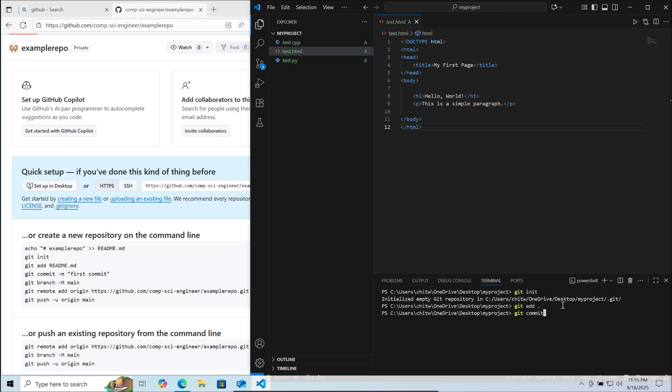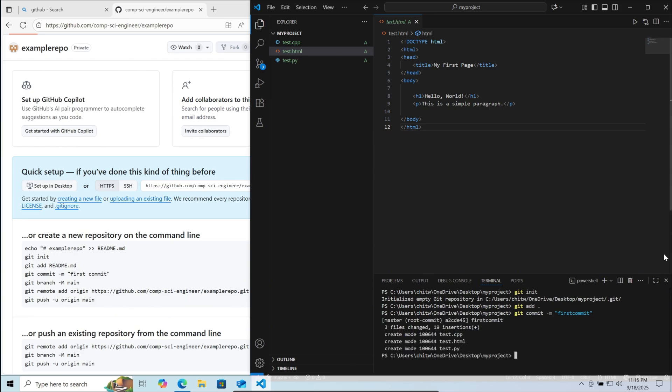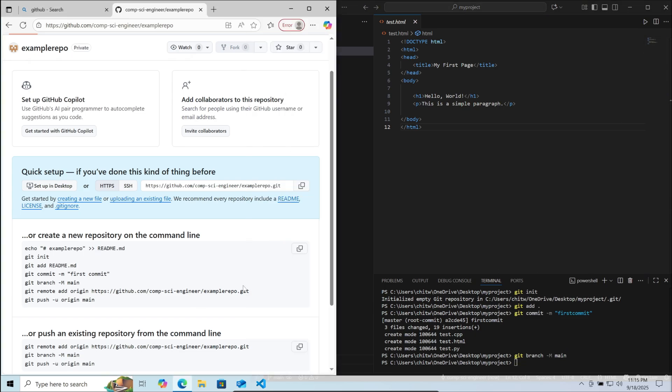Then git commit dash m and the message for commit inside quotes, then enter. Then specify the branch: git branch dash m main to push it into the main branch. Now we need to specify which repository we are uploading this project to.